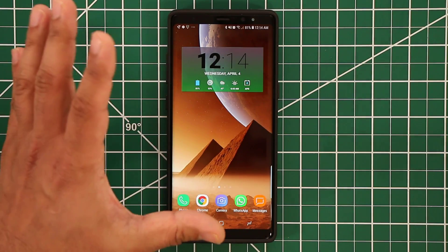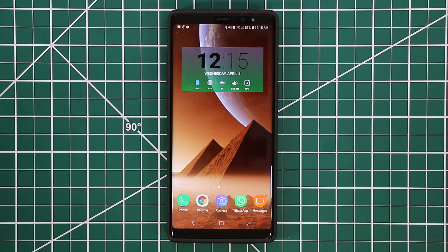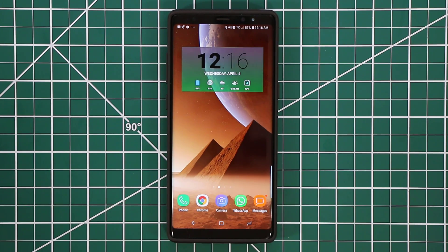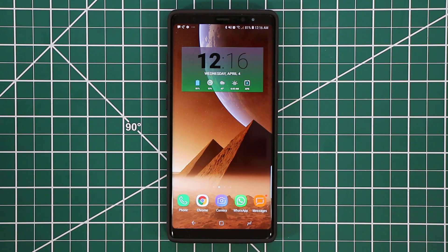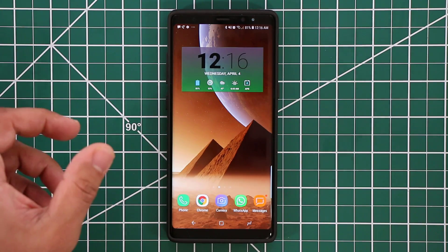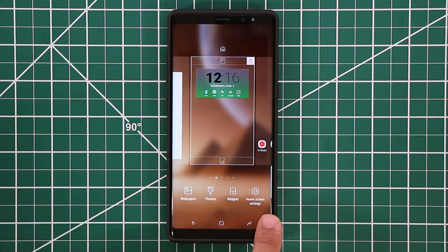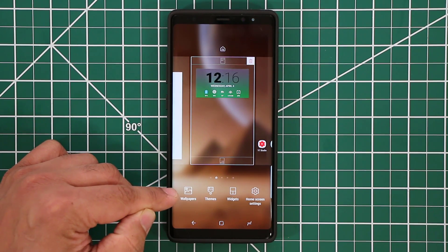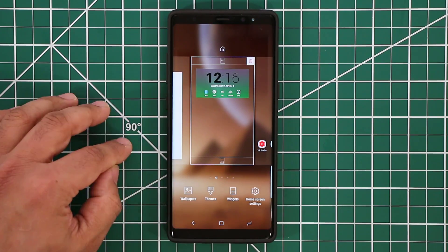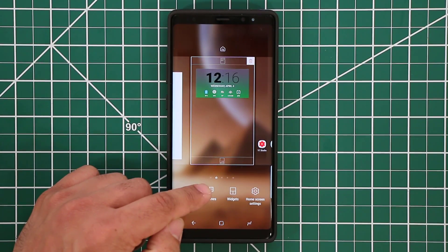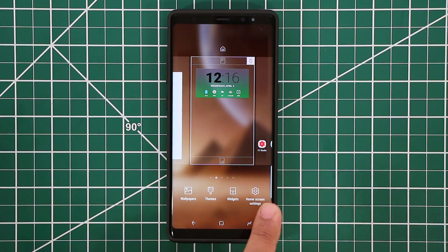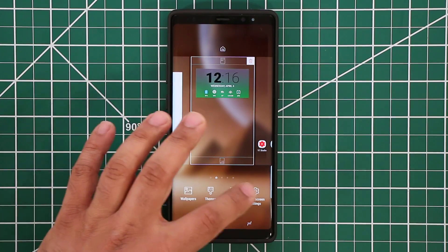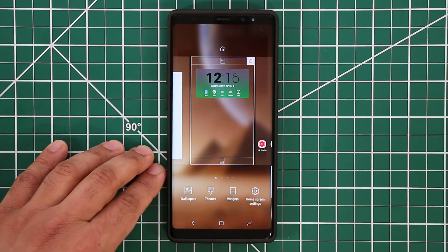Let's start with App Icon Badges. I just sent myself a text message, and as you can see, on top of that message there's a little red dot — that is an App Icon Badge. It's showing me that I have a new notification. Also, if you press and hold on the home screen, you'll notice that wallpapers and themes now have their own separate buttons, whereas before they were bundled together into one icon.